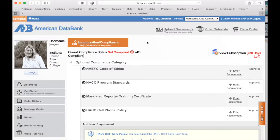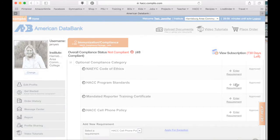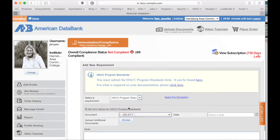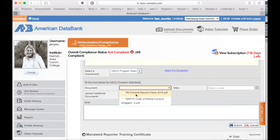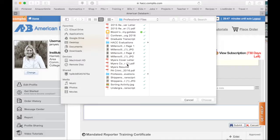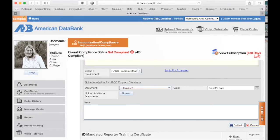Once you have that printed, take a picture of it with your phone or scan it — some way you need to get it in electronic form. We need all pages in electronic form, so don't just give the top sheet or the back sheet. Then you'll go through the same upload steps: select the requirement for HACC program standards, browse for the scanned document, put in today's date, and submit it.